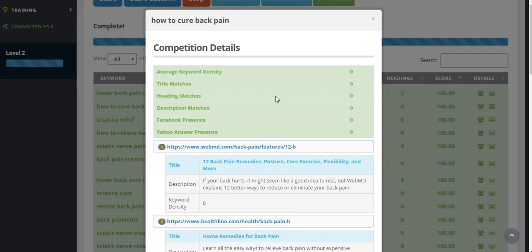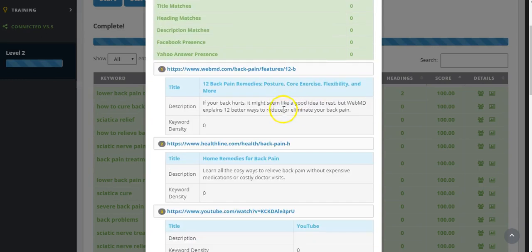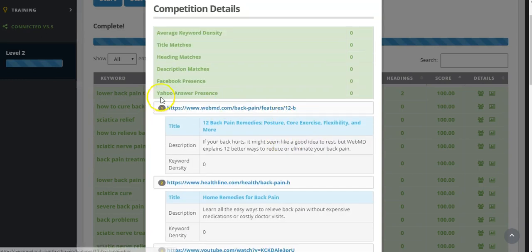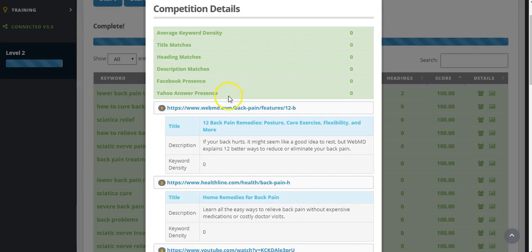And this is a cool little feature here which shows you, it gives you an overview of the actual keyword density, the title matches, the heading matches, whether that keyword has a Facebook presence. So you could actually even start a Facebook page up which says how to cure back pain and then link it to your ebook in an example that I was given, or your chiropractic practice. And also gives you Yahoo Answers as well, and I'll cover that under the lead generating tools a little later on. It also brings up...